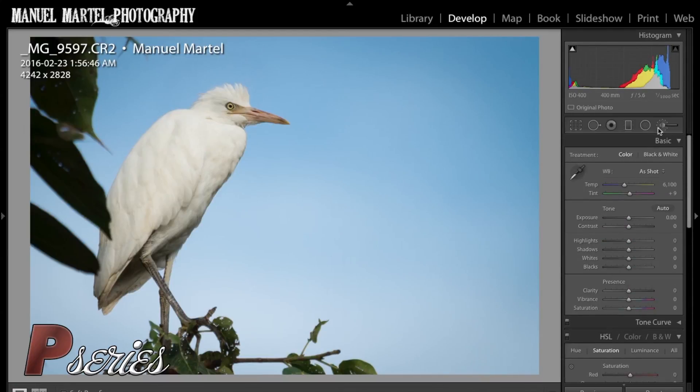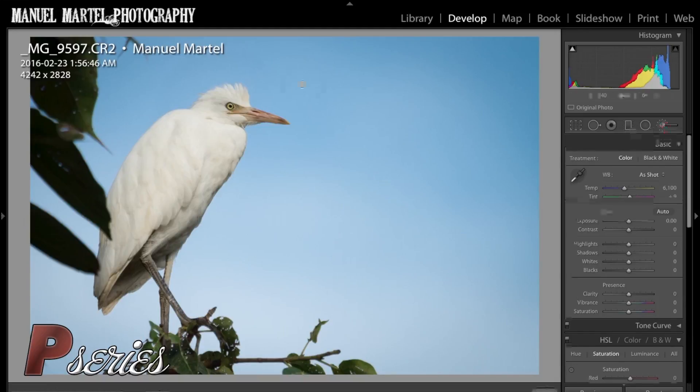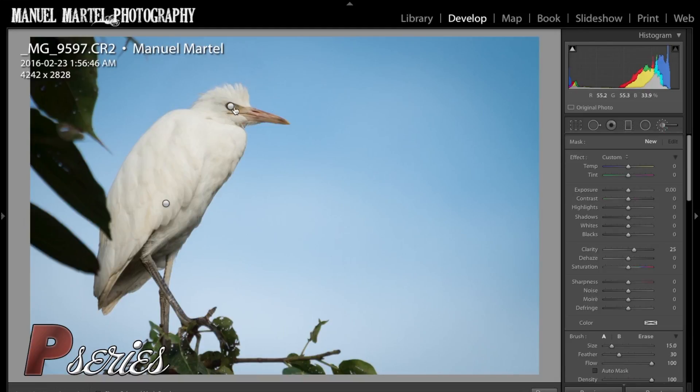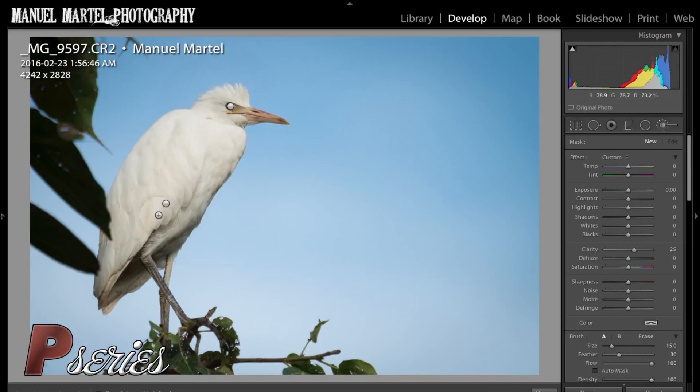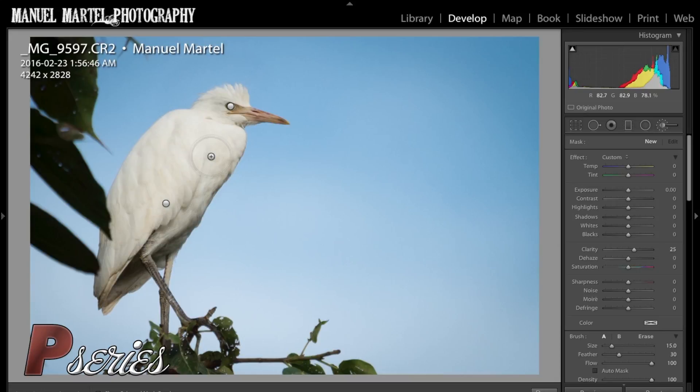We used brushes. We added some sharpness to the beak and the eye. We added some clarity to the foliage of this bird and the wings. We changed and enhanced the actual color of the sky with the saturation and the luminance.